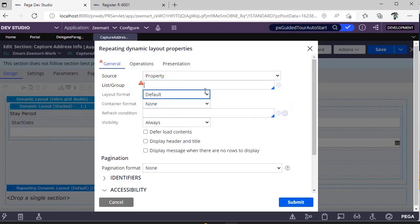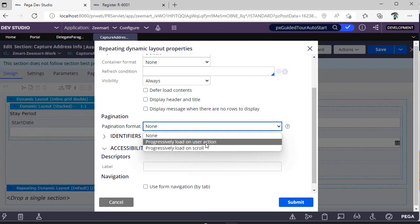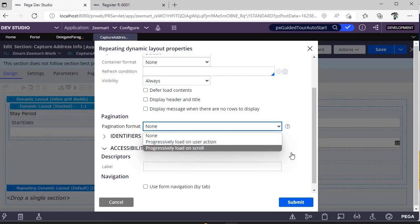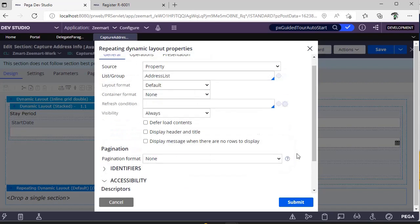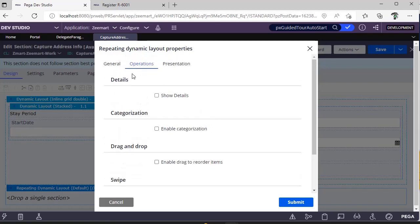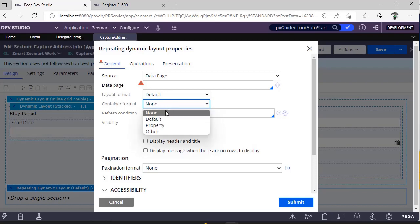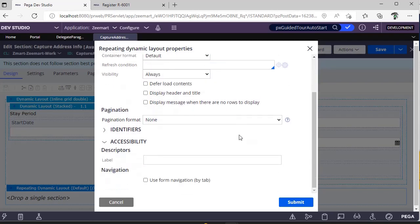All values the data page contains will be populated. For a page list property — for example, 'address list one' — you can specify that as the source. For progressive loading, you can configure pagination so results load on button click or on scroll. Under Operations, you can enable drag-and-drop for rearranging items, specify layout options, and select content based on your design criteria.